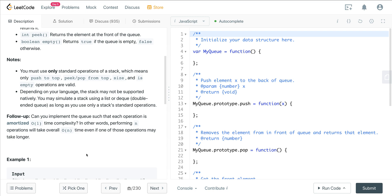Depending on your language, the stack may not be supported natively, so you may simulate a stack using a list or deque as long as you use only standard stack operations. The follow-up asks: can we implement this queue such that each operation is amortized constant time — meaning N operations take overall O(N) time, even if one operation may take longer?